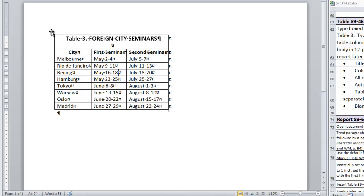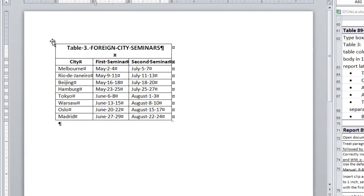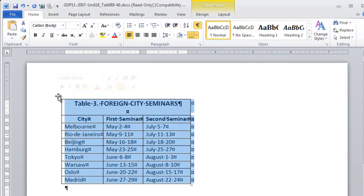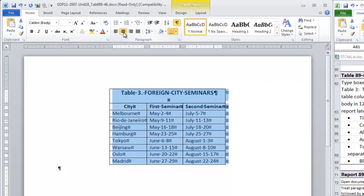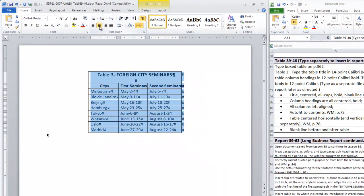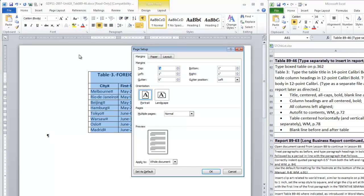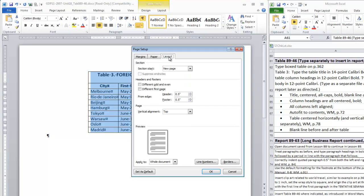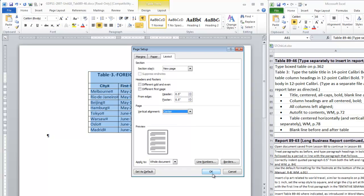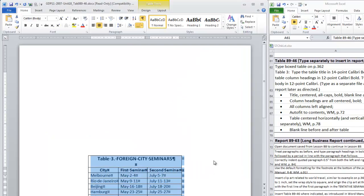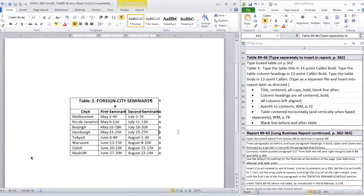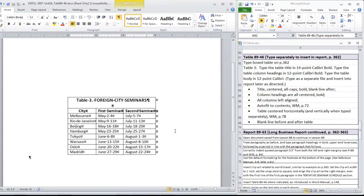Then this table is on a page by itself, so select the whole table, center it horizontally on the page, and then double-click in the gray area to open the page setup dialog box, and move to the layout tab under page vertical alignment, select center, and OK. Now save and submit this document to GDP for scoring.